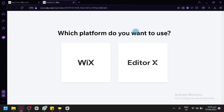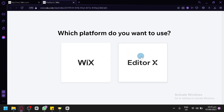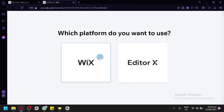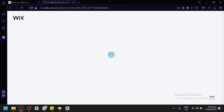The first thing we're going to have to do is choose a platform to start creating our website. We can choose from either the Wix Editor or the Editor X. Now there are huge differences between the Wix Editor and Editor X, so it is completely up to you which one you're going to use. But for us this time, we're going to go with the Wix Editor. We're going to simply click this and proceed with the setup for our website.